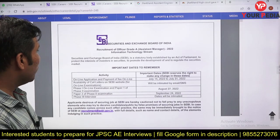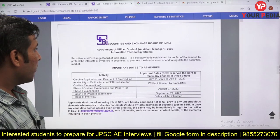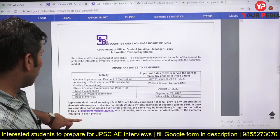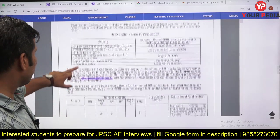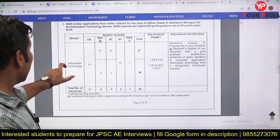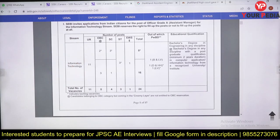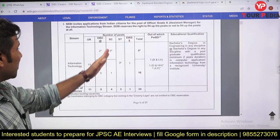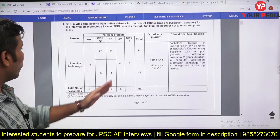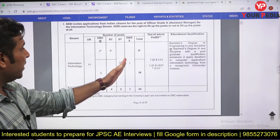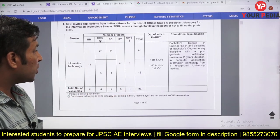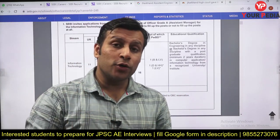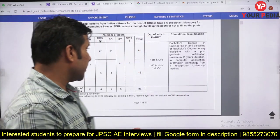This is a very good opportunity with excellent salary packages, but post graduation is required — BTech-only students cannot apply. Total vacancies are 24: 11 General, 5 OBC, 4 SC, 3 ST, and 1 EWS.